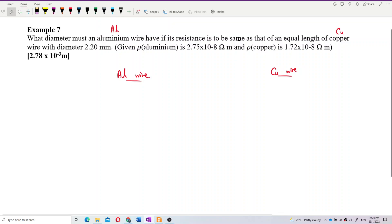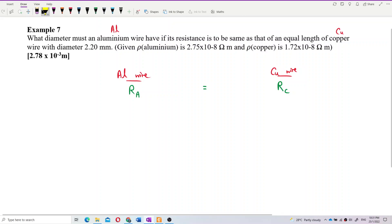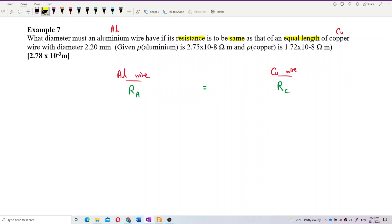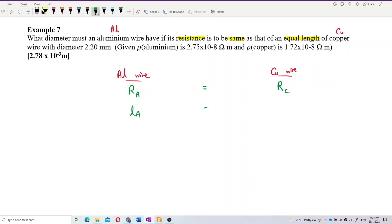The question says resistance is the same. I can label these as resistance A for aluminium and resistance C for copper, and they are equal — R_A equals R_C. The question also says equal length, meaning length A equals length C.